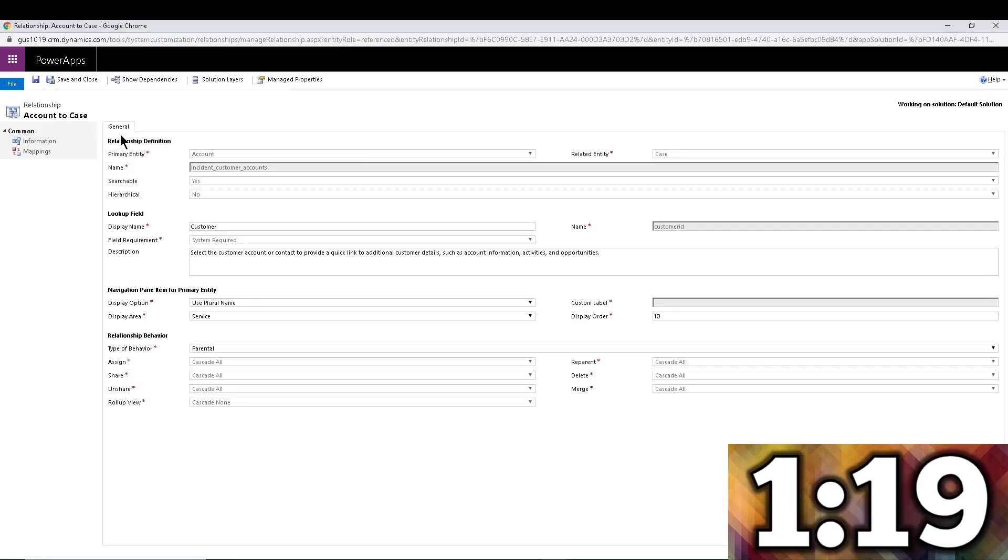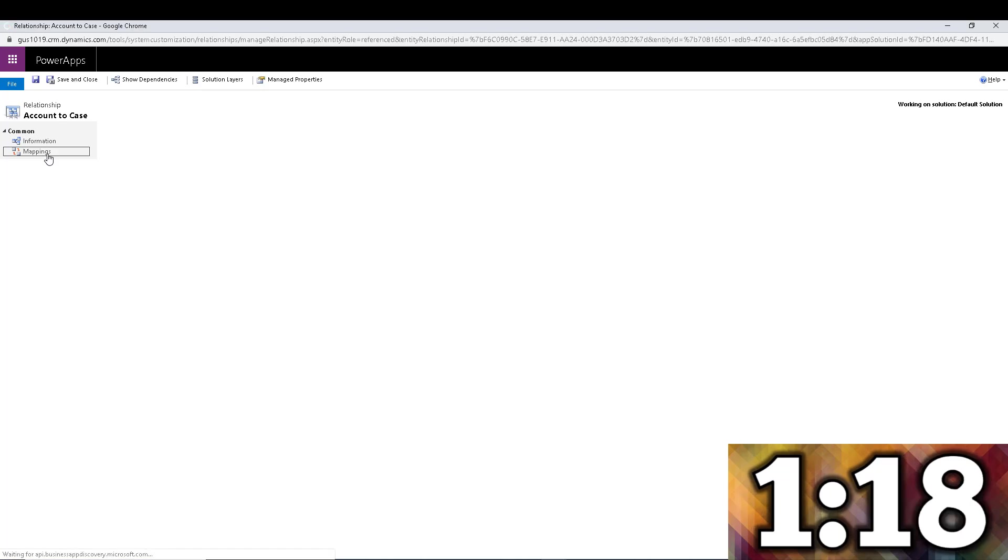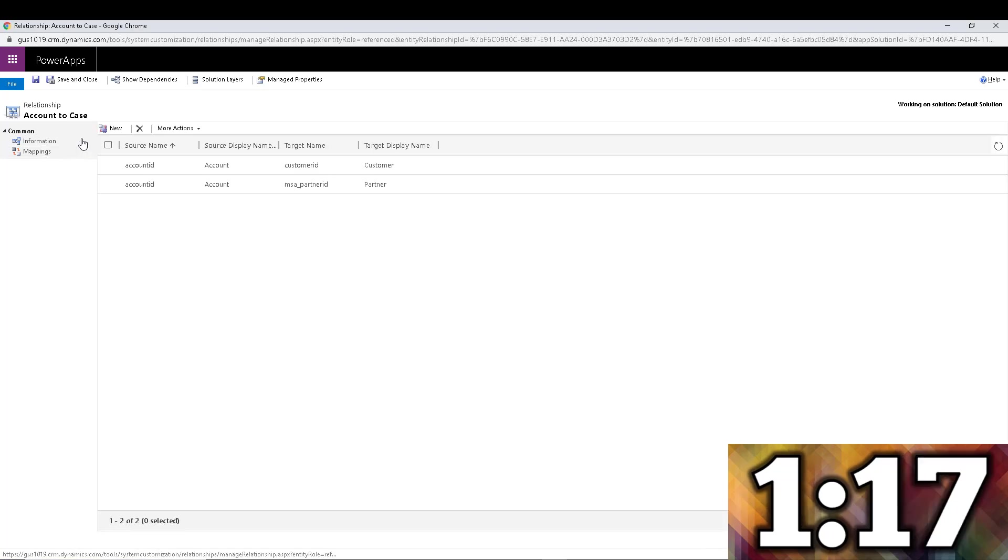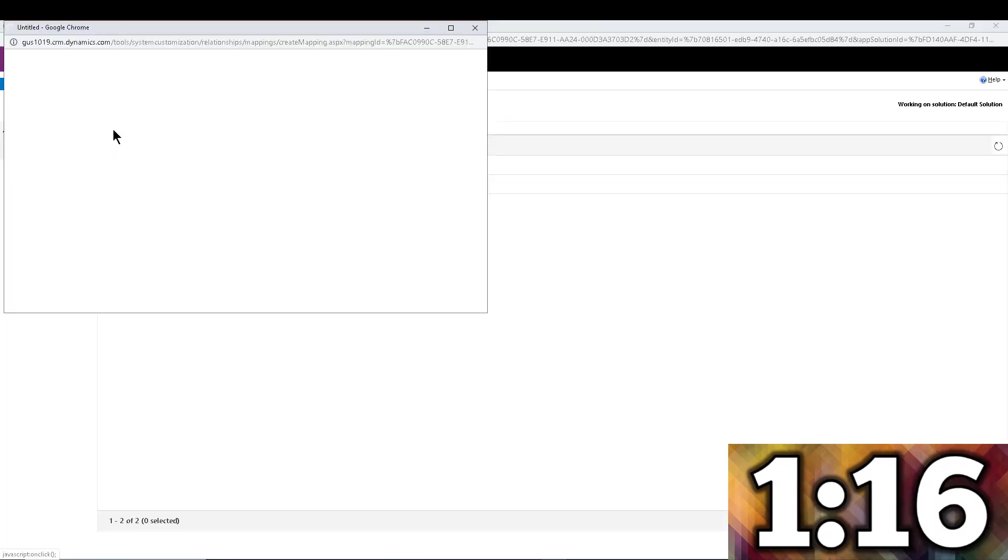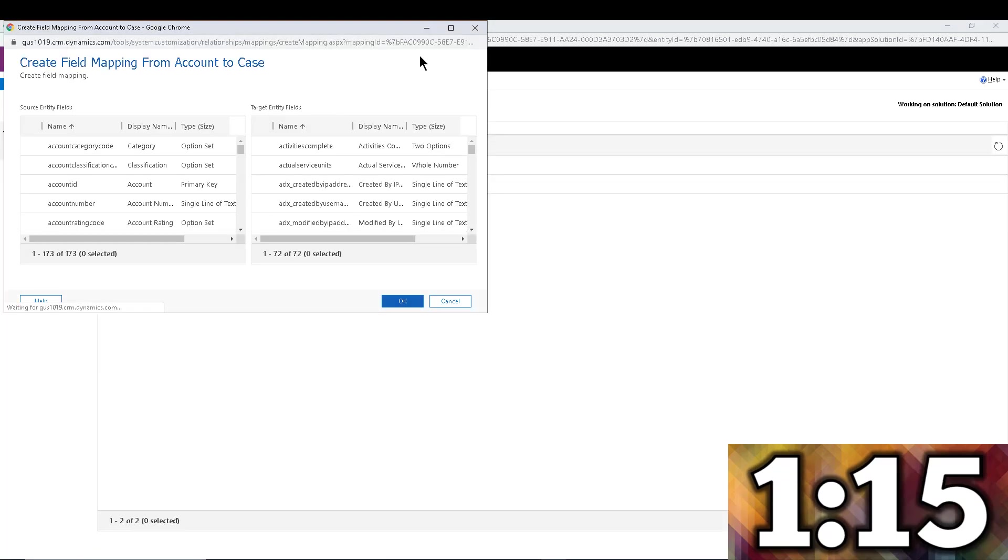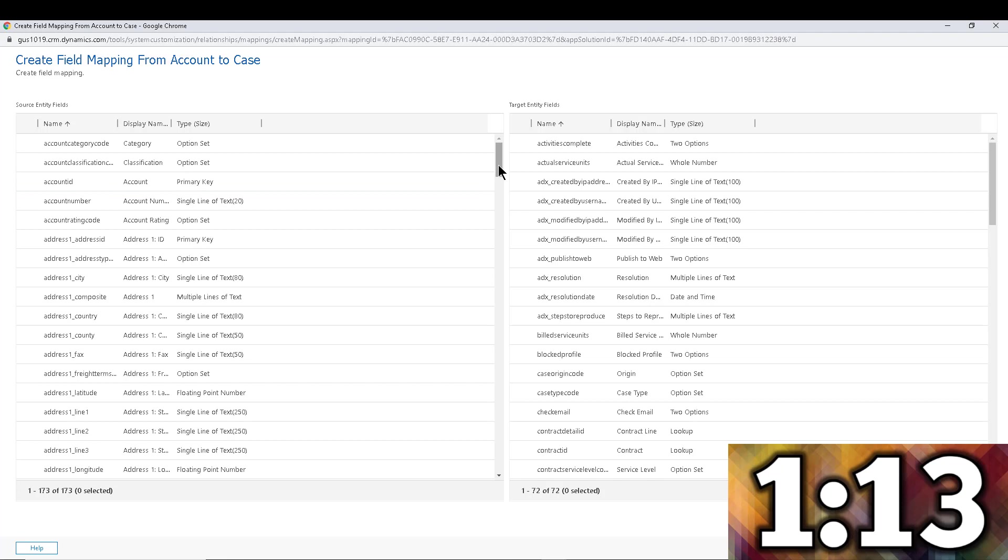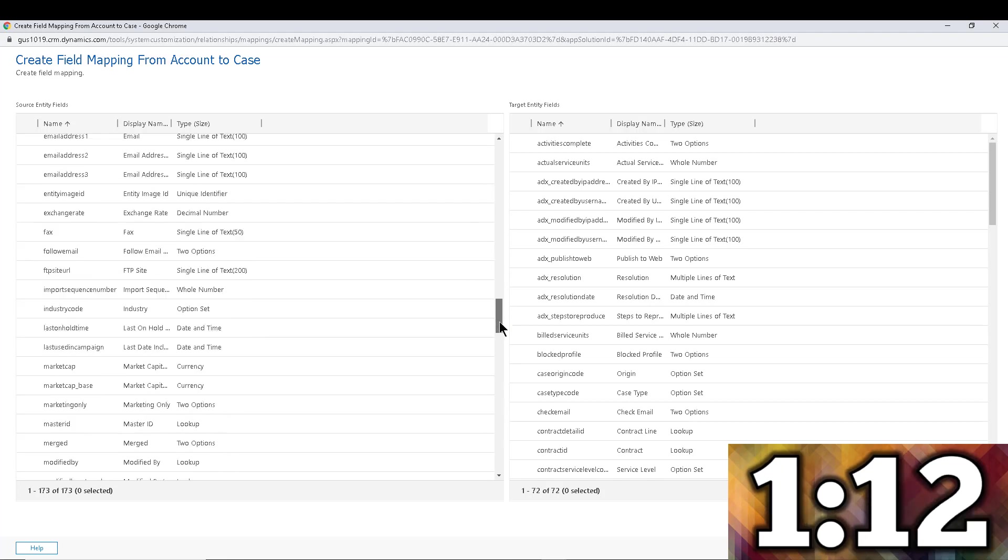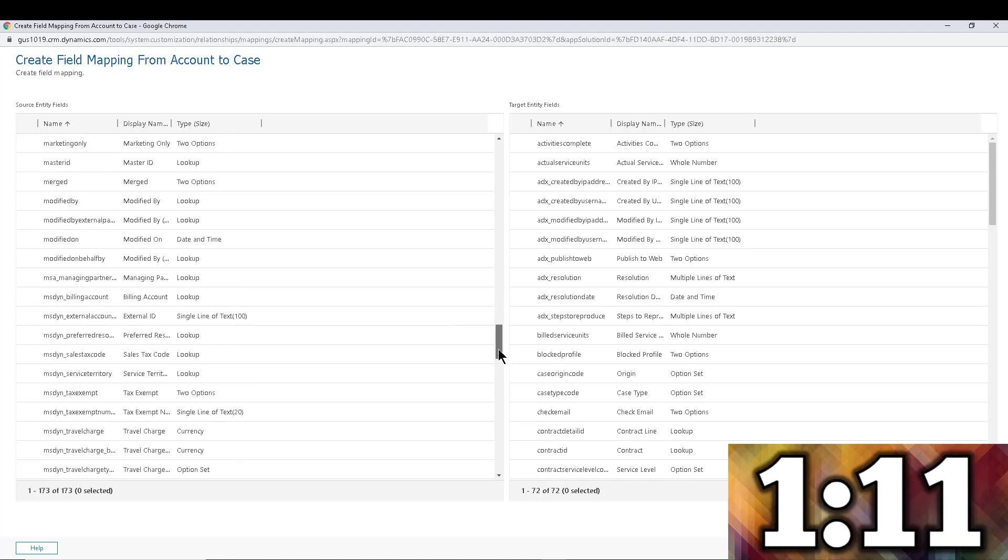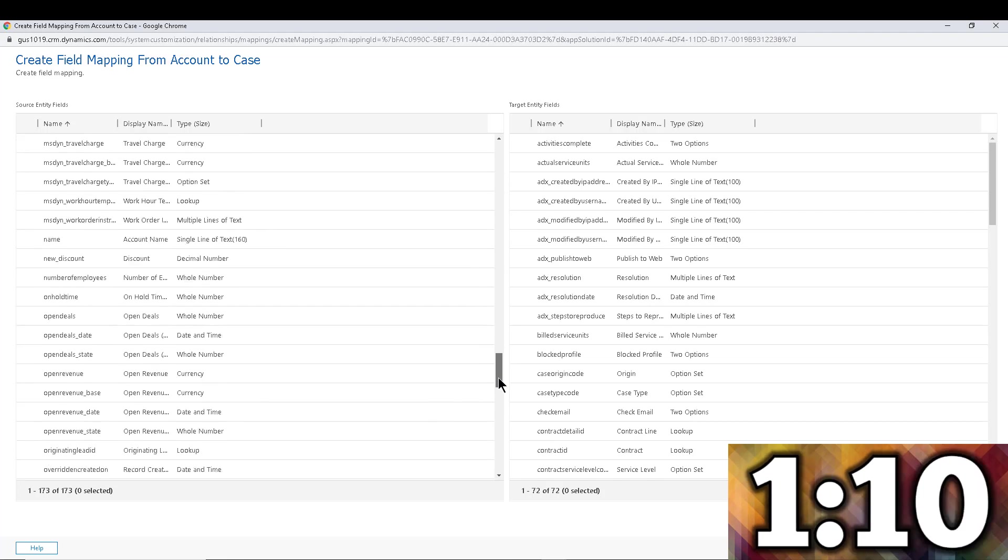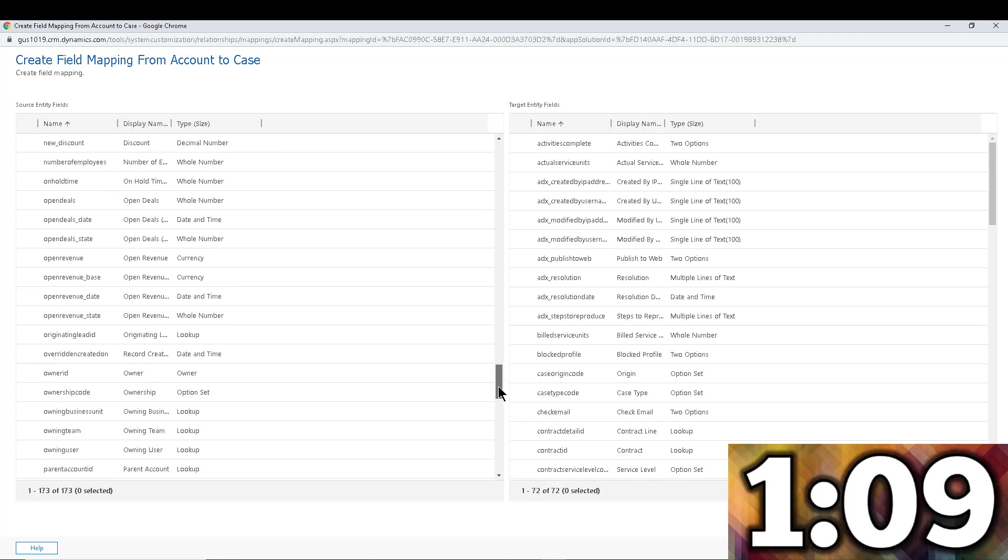So in here on the left-hand side I'm going to click on Mappings and I'm going to add a new mapping. This is pretty straightforward. All I'm going to do is pass the owner field from one entity to another. That's it.